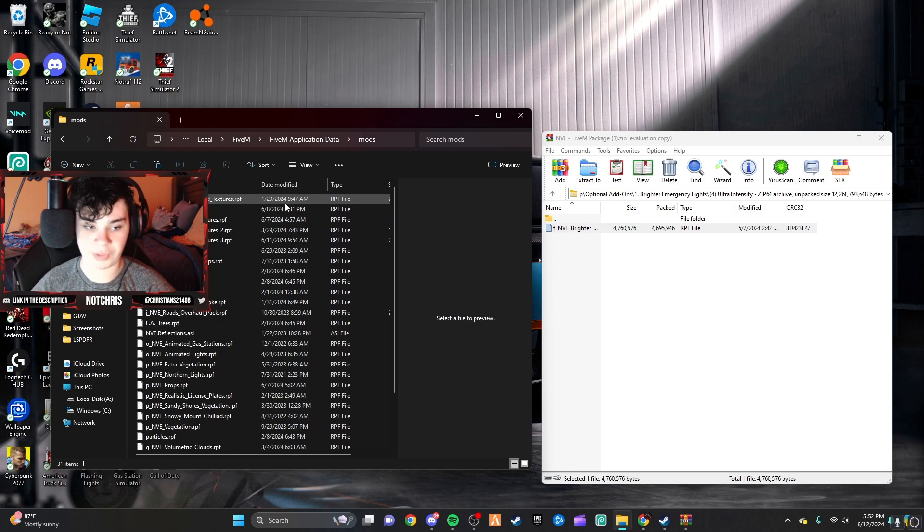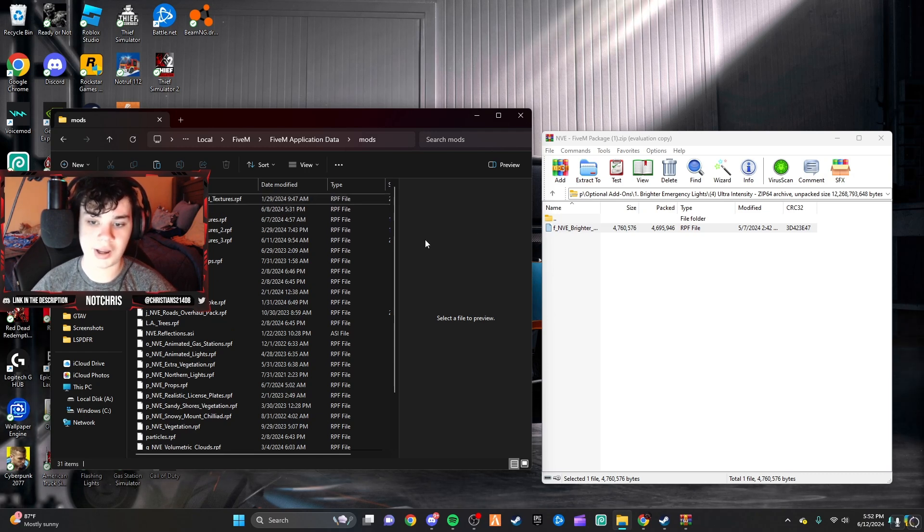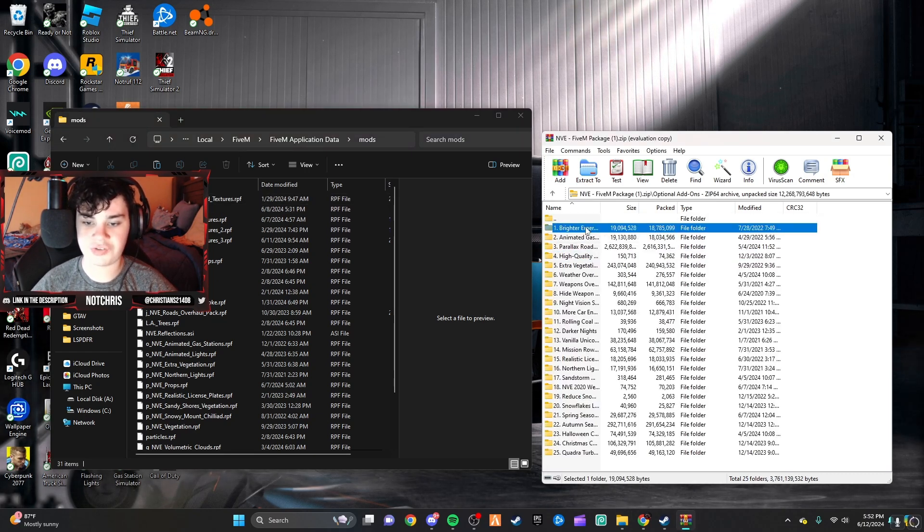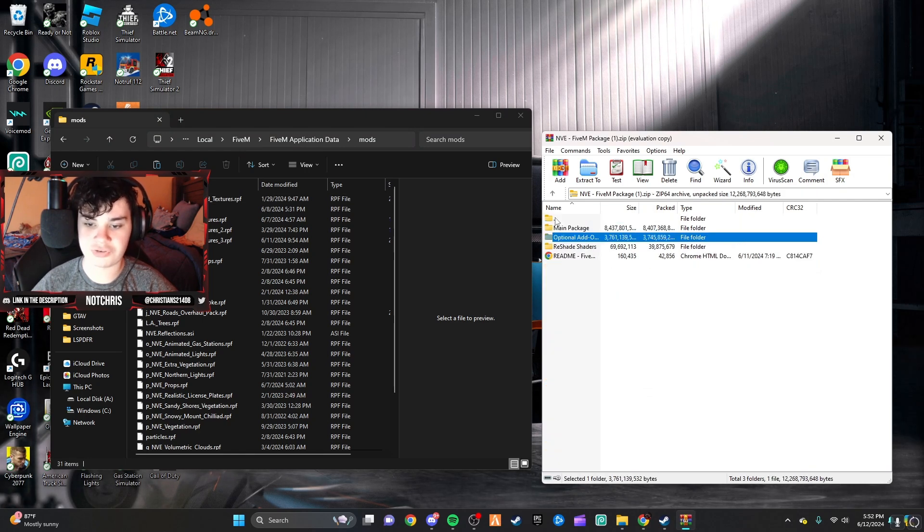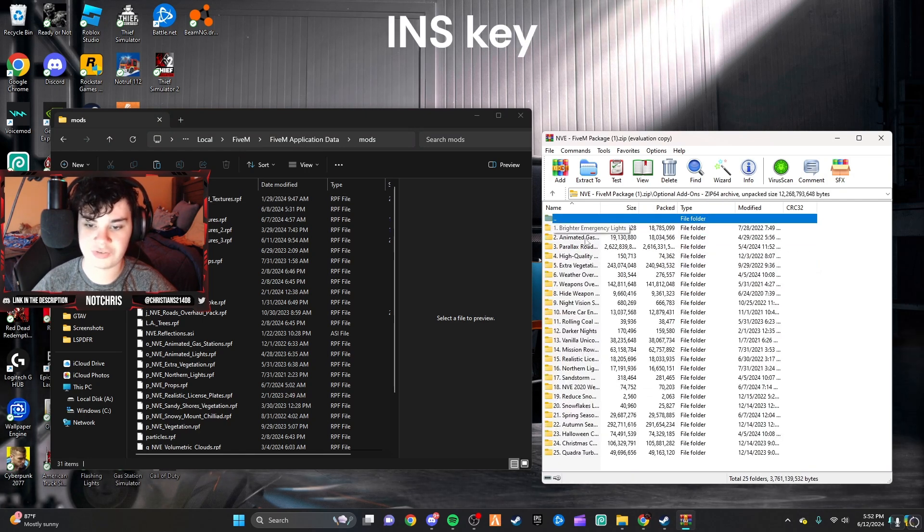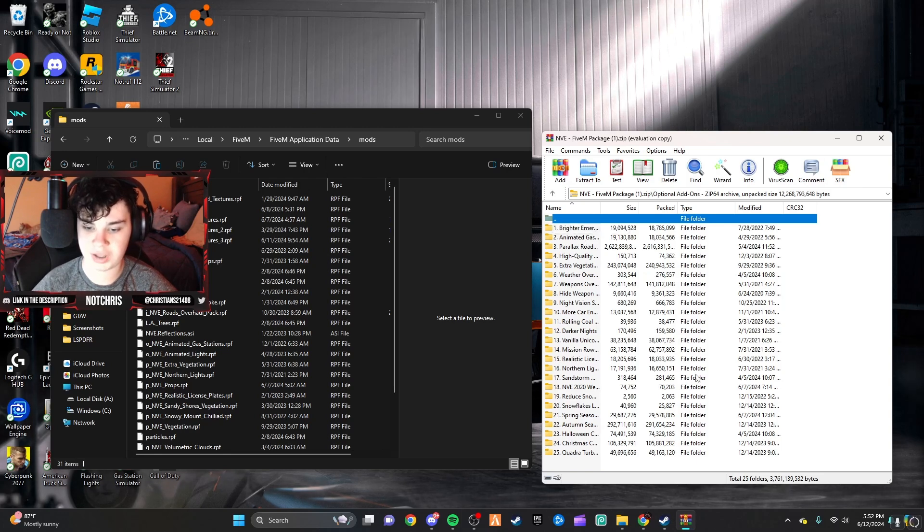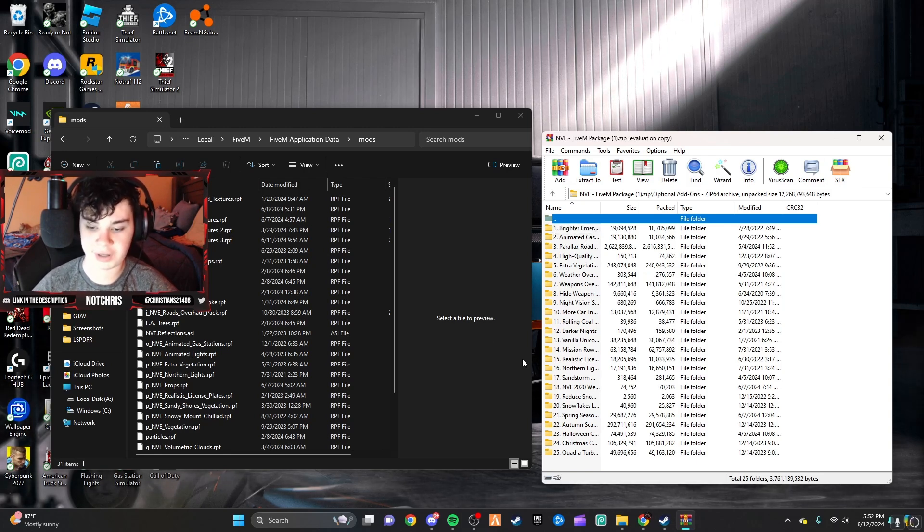And because I already have most of these in due to having previous versions of NVE, I'm going to have to replace them. But yeah. So, I just installed brighter emergency lights, optional add-ons. I'm going to do animated gas stations next, and continue going down the list of the things that I like.